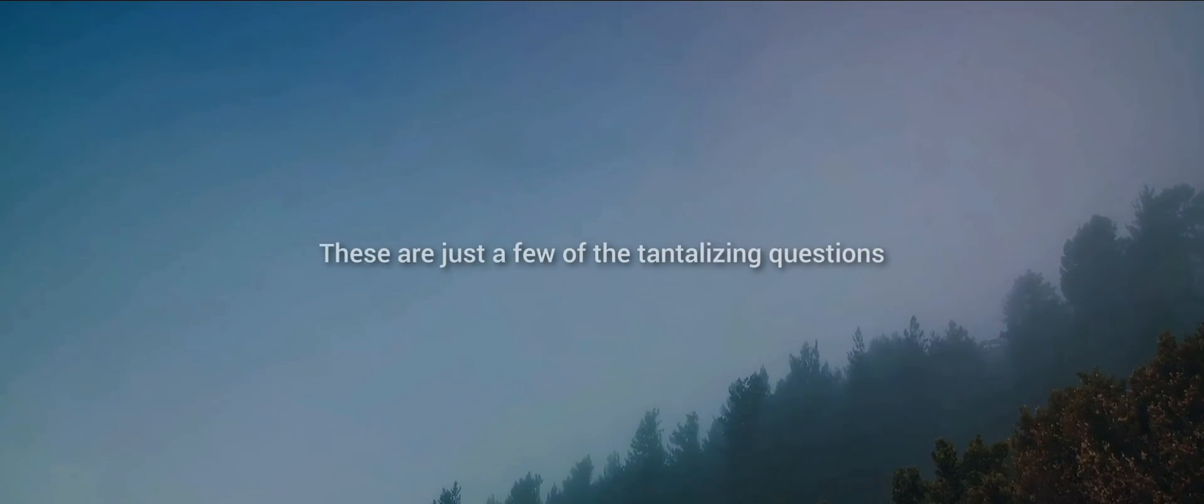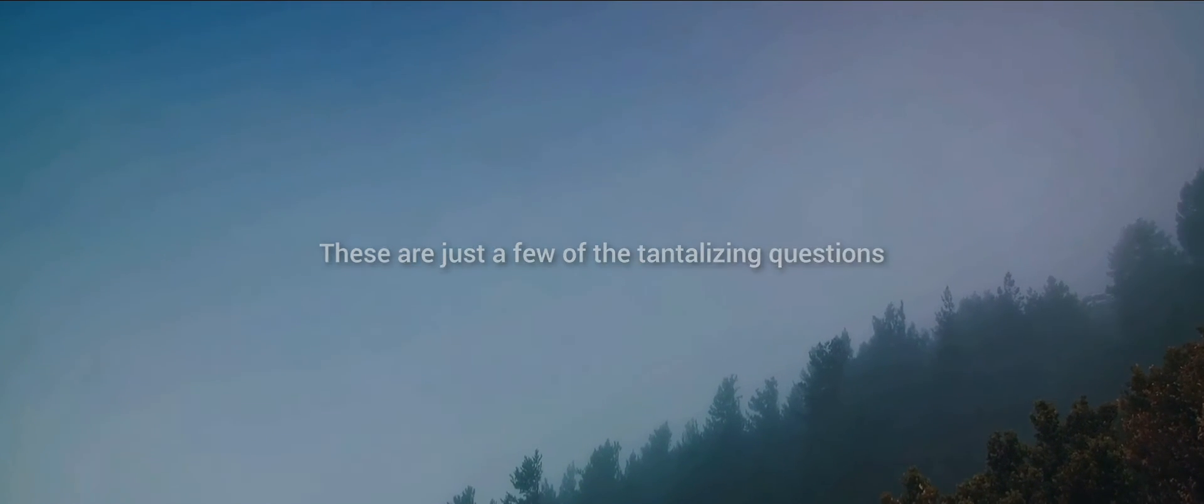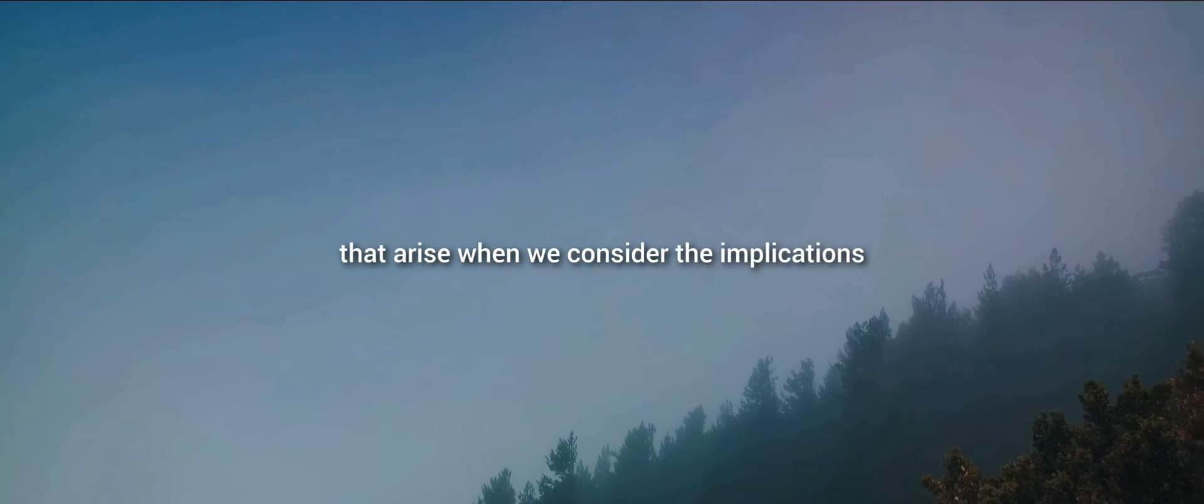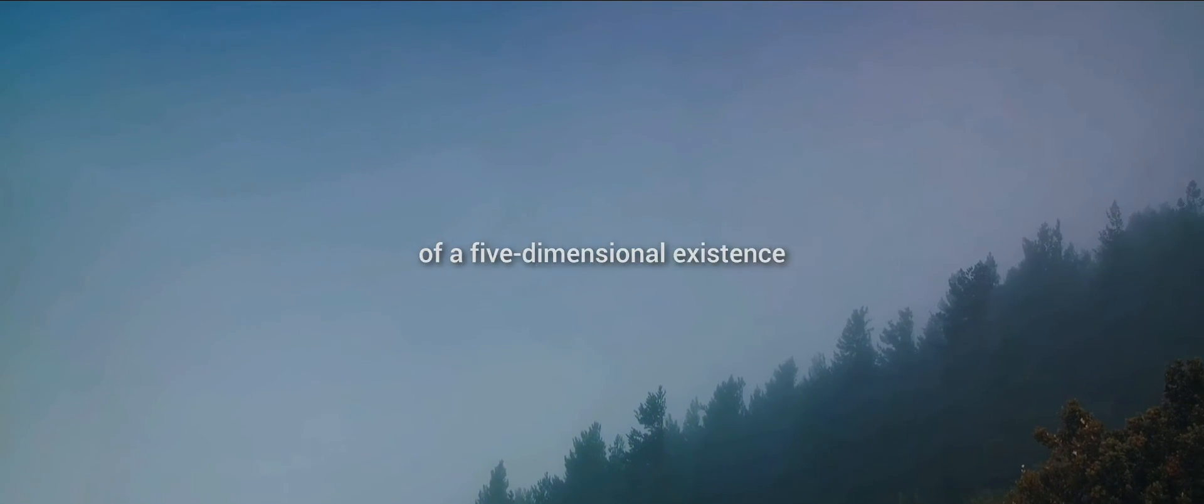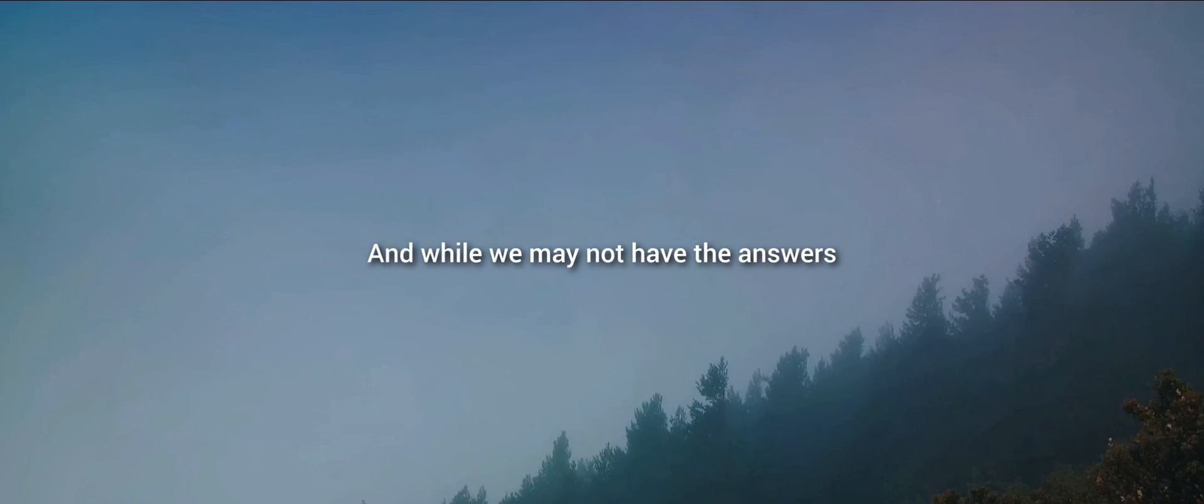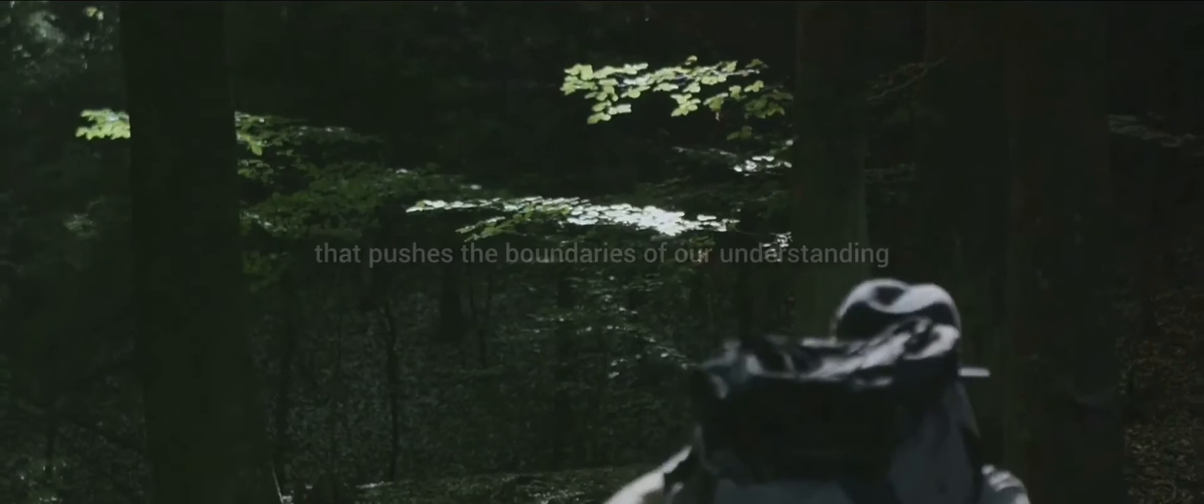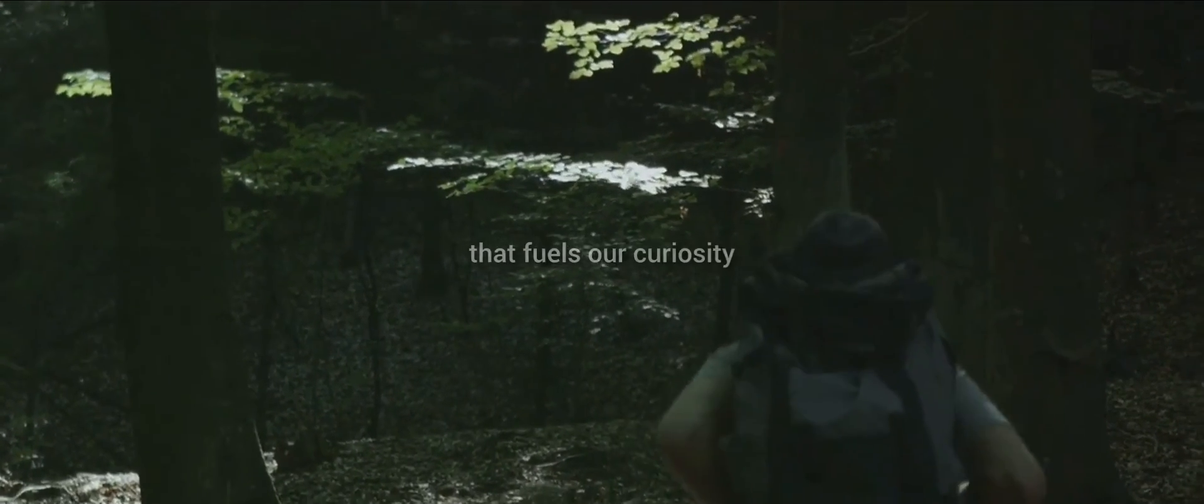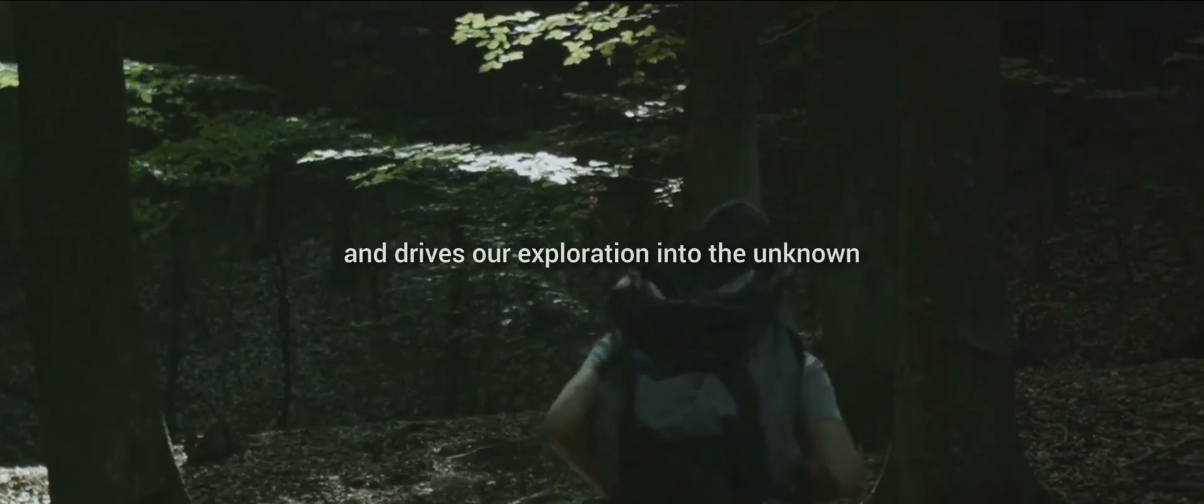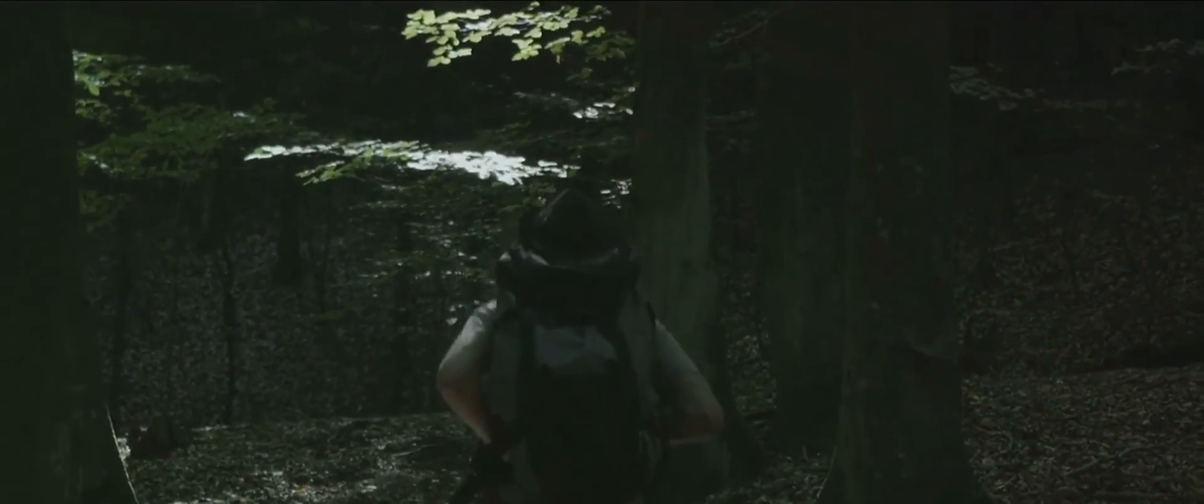These are just a few of the tantalizing questions that arise when we consider the implications of a five-dimensional existence. And while we may not have the answers, it's the asking of these questions that pushes the boundaries of our understanding, that fuels our curiosity, and drives our exploration into the unknown.